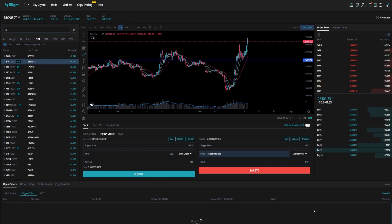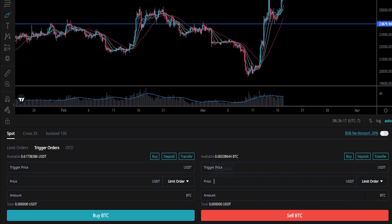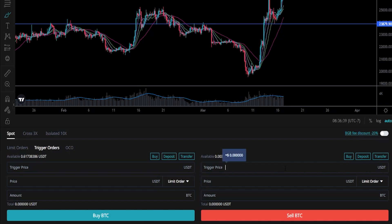Now I'll show you how to do it with a limit order. We'll come up here to the order panel and move this from market order over to limit order — you can save a little bit on fees by using this order type. The first thing we need to do is type in our trigger price. This is the price point that tells BitGet to place a limit order to sell our coins. We'll use the price point correlating to that horizontal at 23,879 and type that into trigger price.